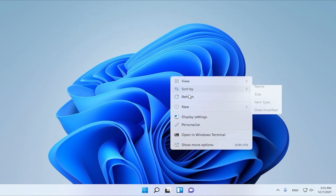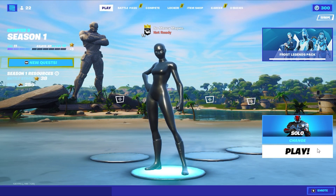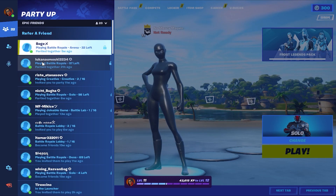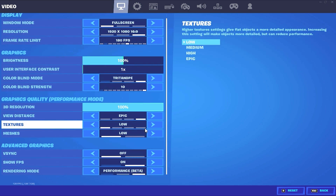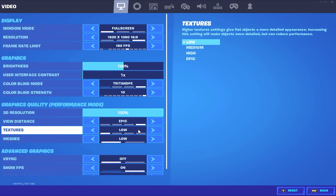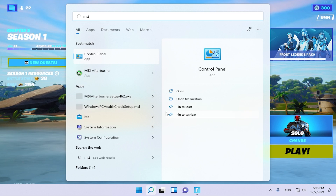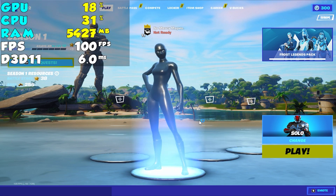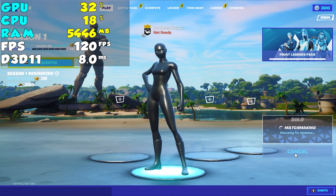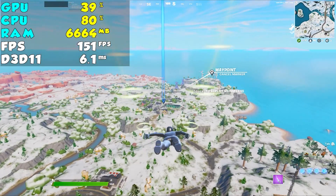Now we are going into Fortnite. When you get in Fortnite, the resolution is automatically applied. As you can see in settings, there is the resolution. Now we are going to make a test in Battle Royale Solo to test the FPS and see if the FPS drops and stutters are fixed. Enjoy the gameplay.